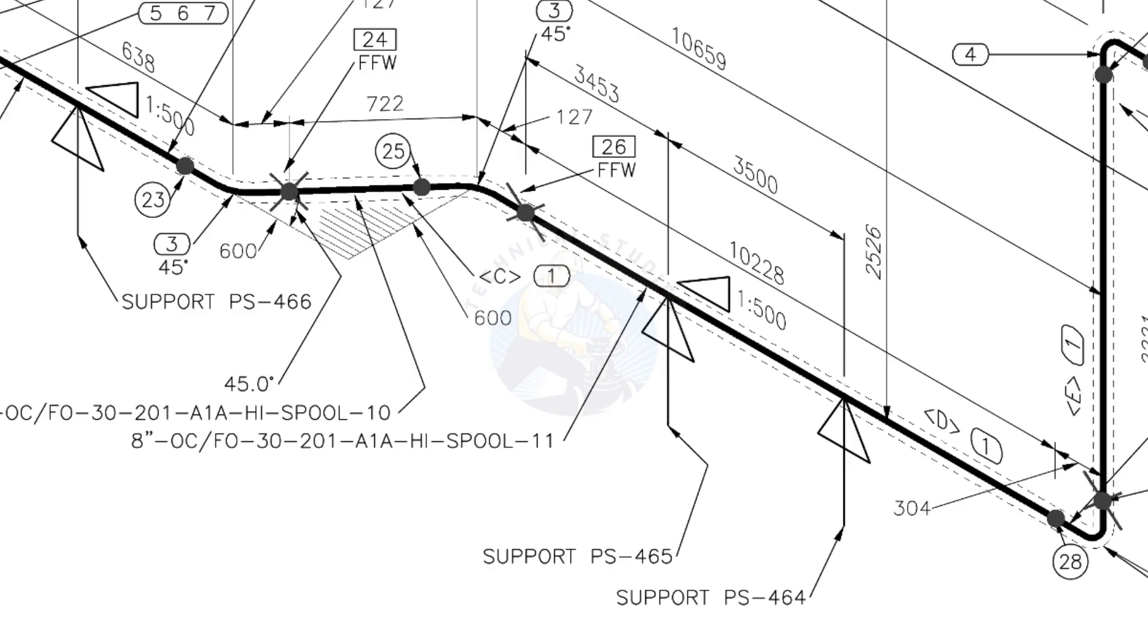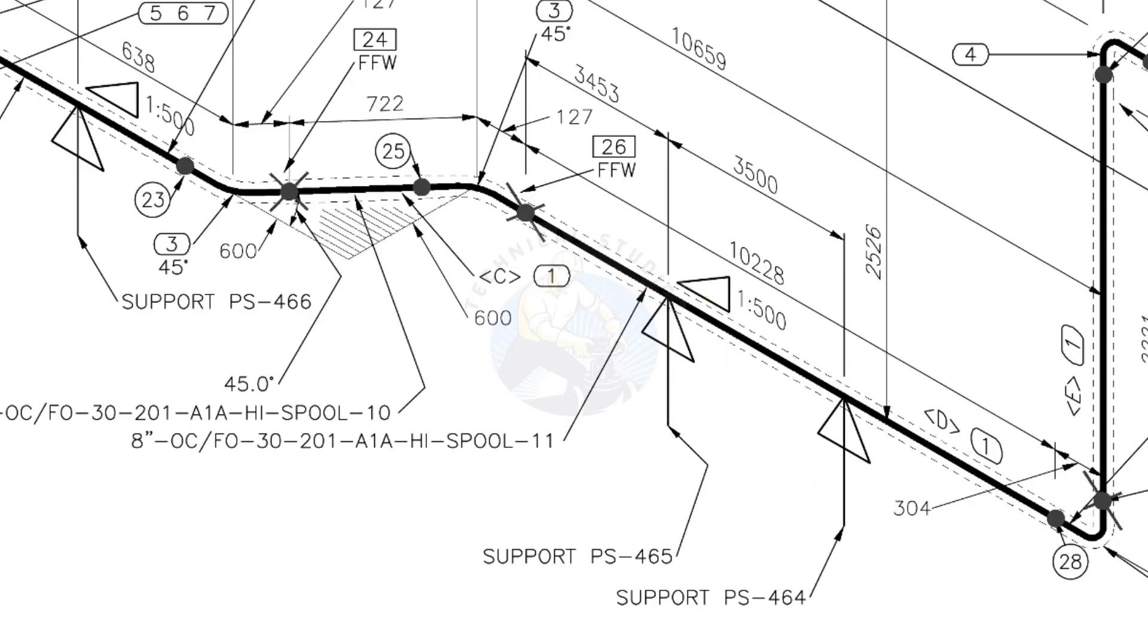See the locations of the supports. During the fabrication, the pad plates may be welded on the pipe. Here, the distance to the pad plate is given from the end of the pipe. Do not consider the extra length when you fit up the pad plates.